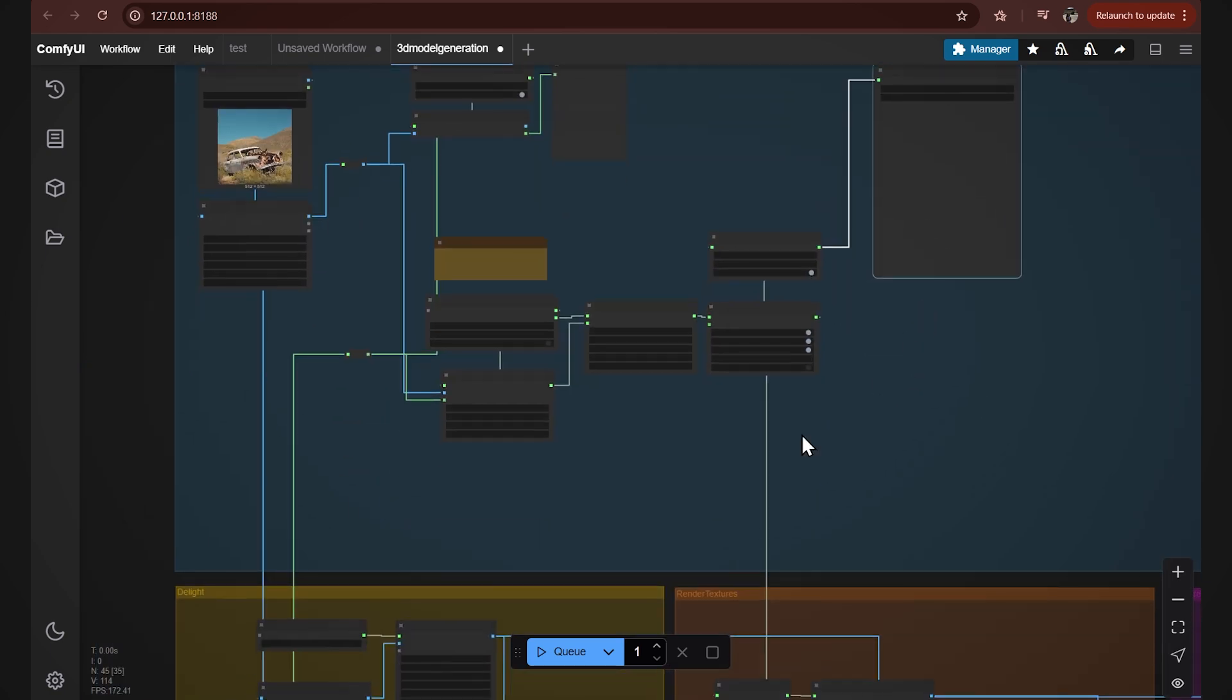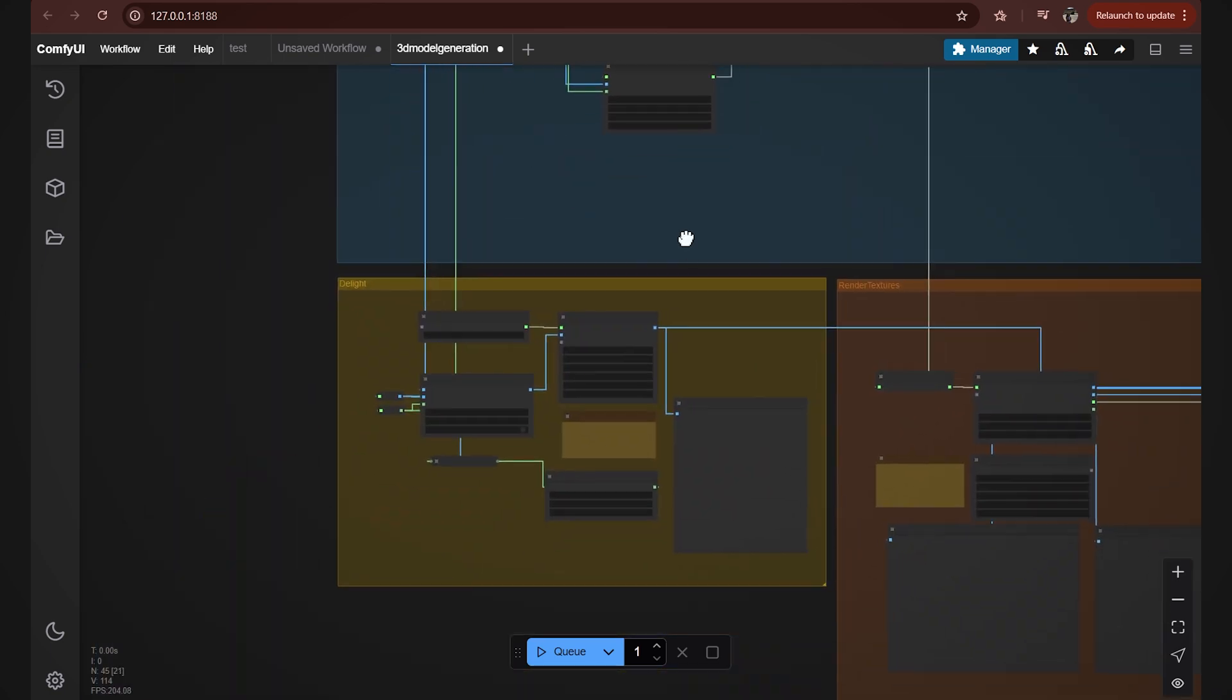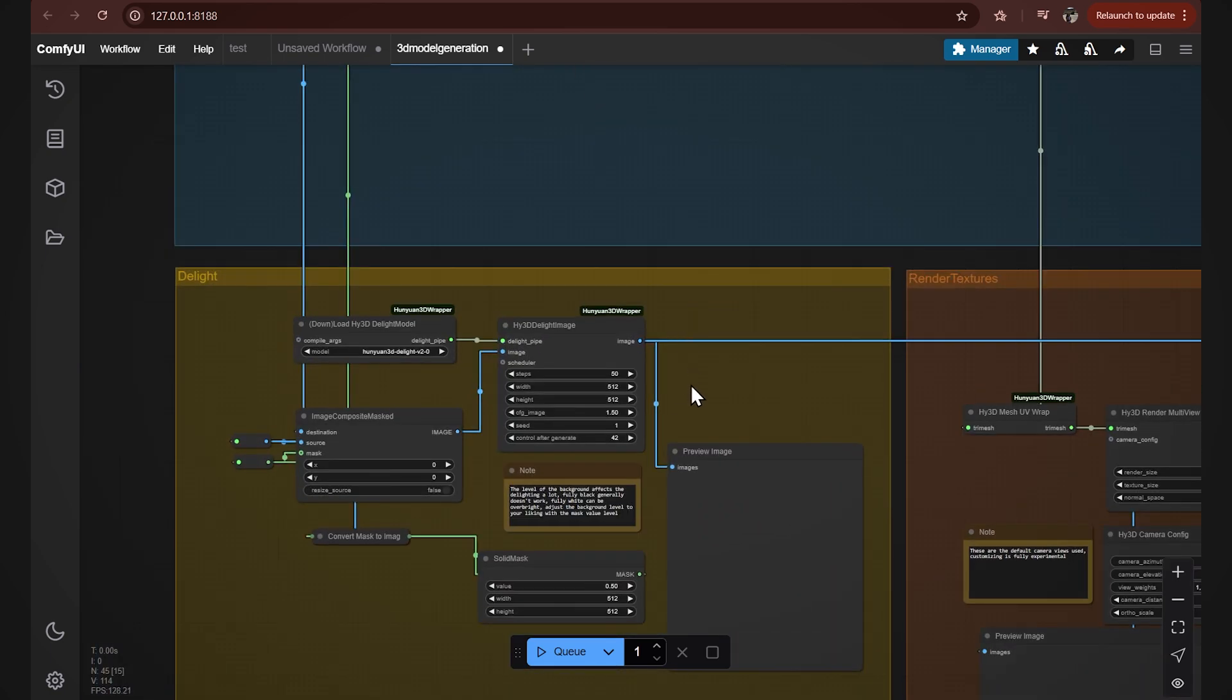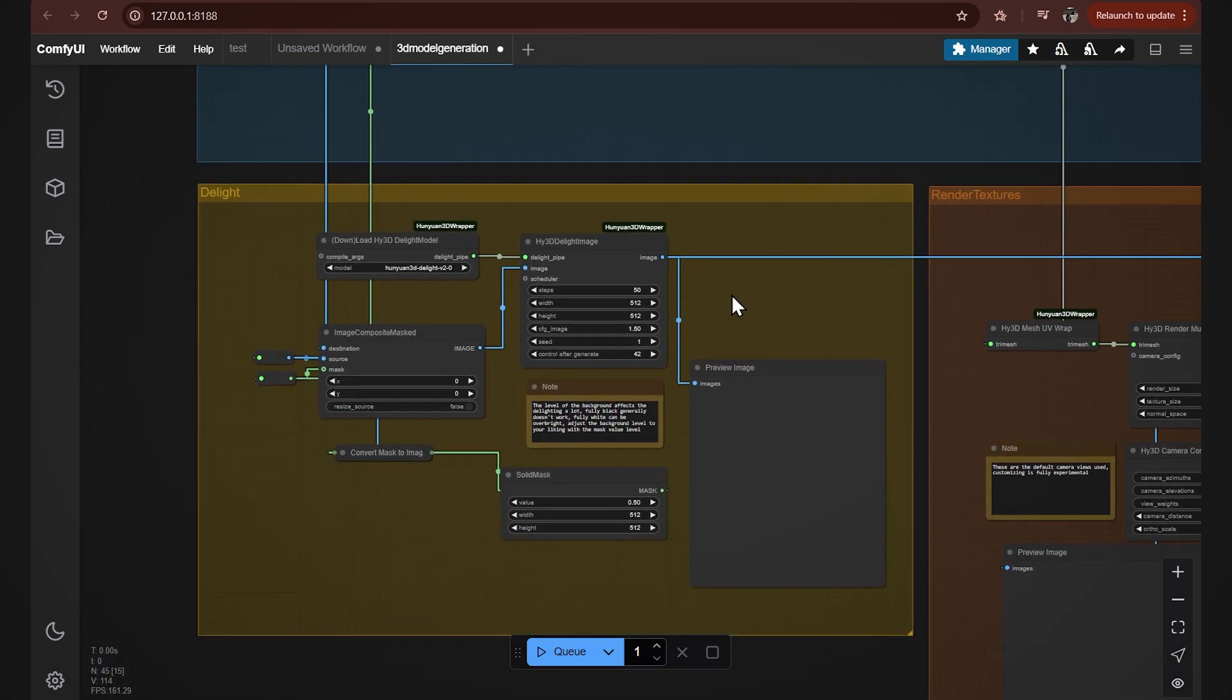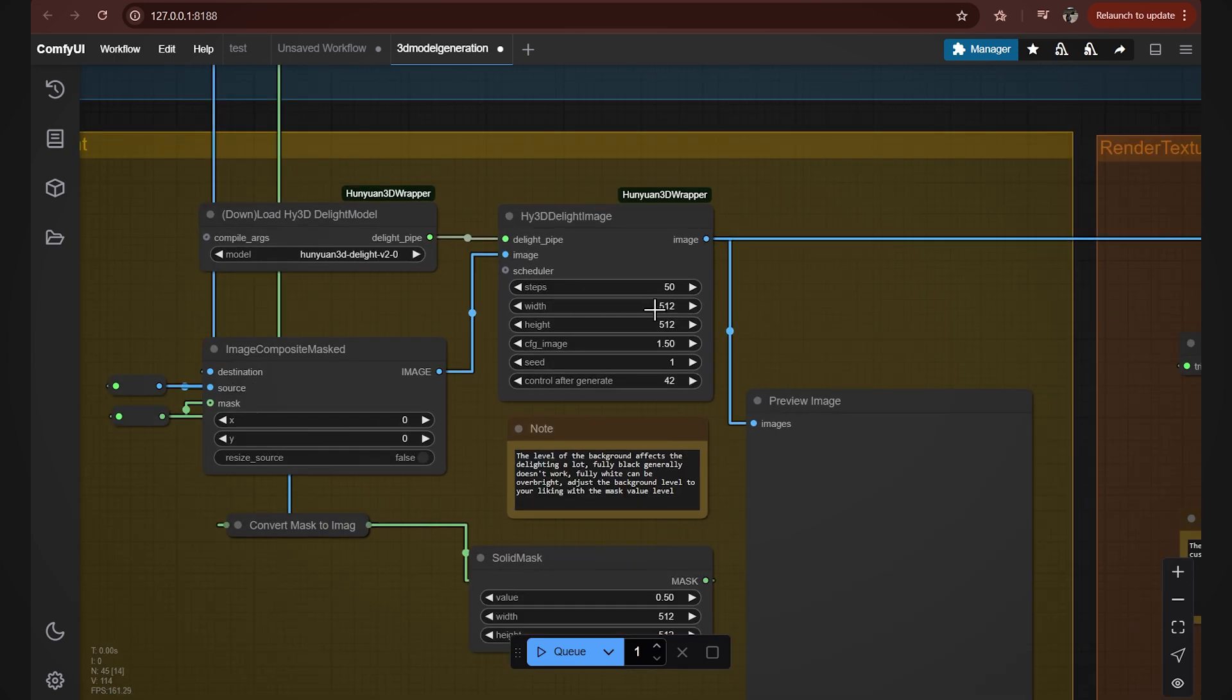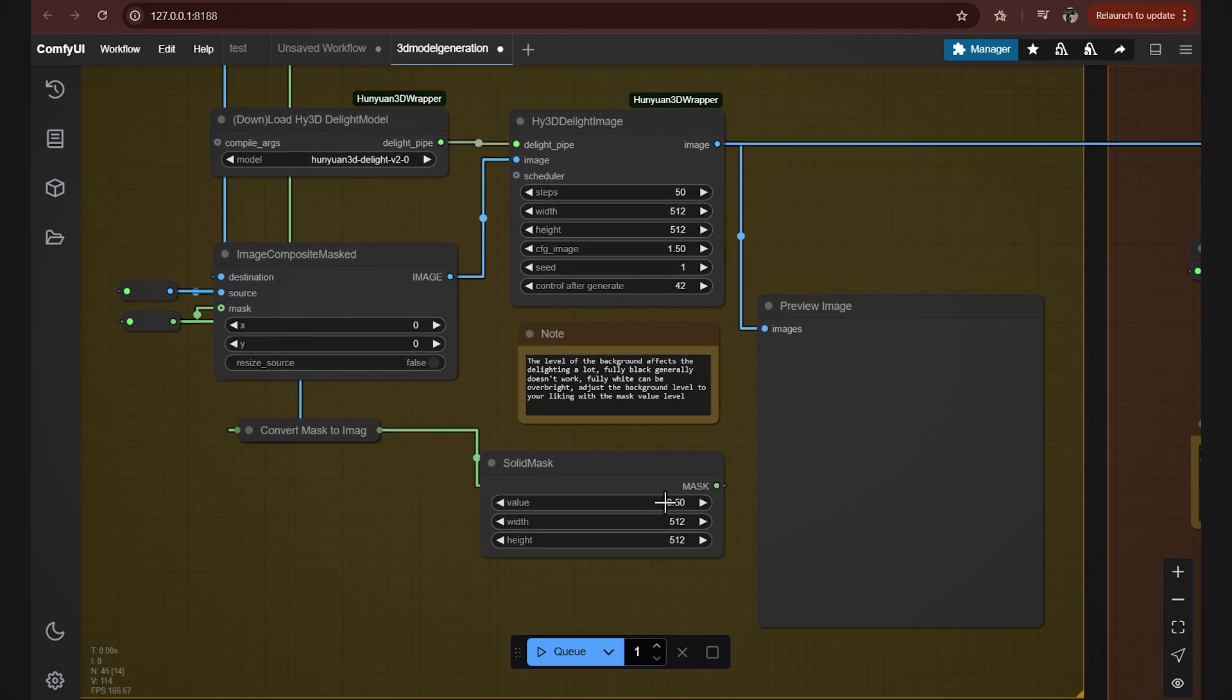Over here we have a group of nodes which is also very important. This is a delighting network. It processes the input image to remove the lighting effects. Basically to remove shadows, highlights and alike for more consistent 3D rendering. It's important that we have the same resolution as our input image here in the delight image and also in the solid mask nodes. And we'll see a preview here as well.